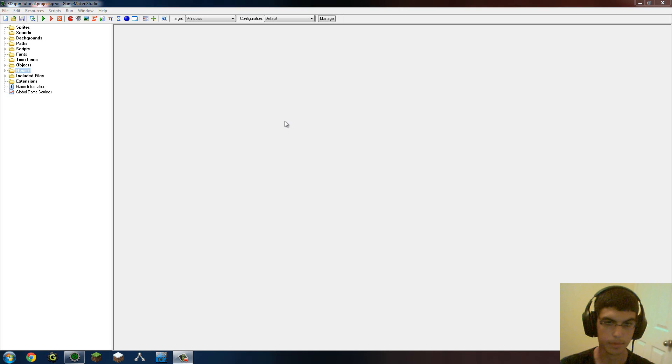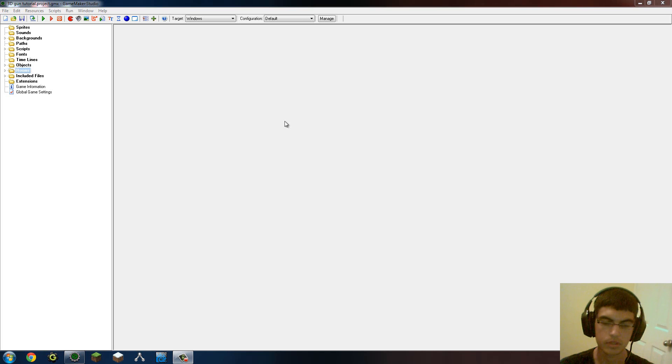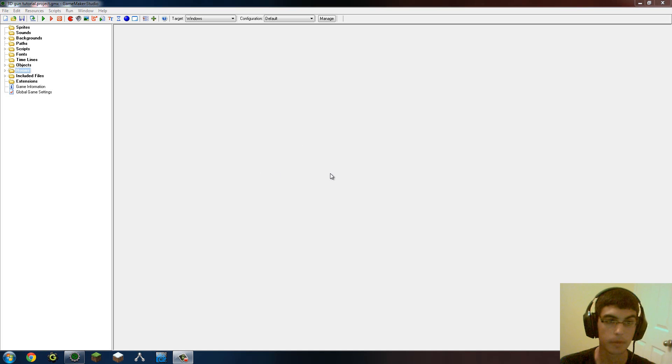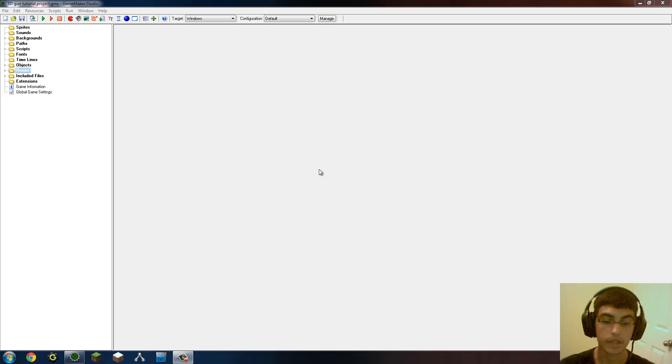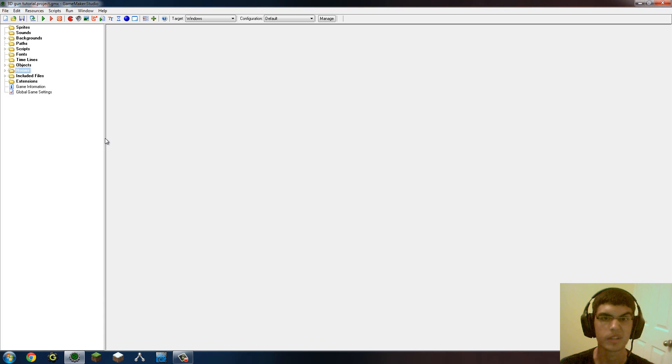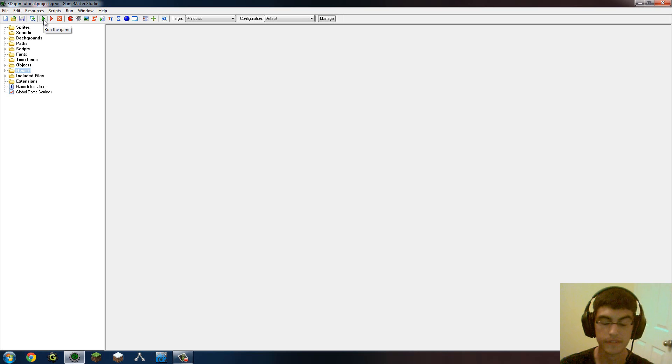A couple years ago I made a tutorial on how to just take an image of a gun on your screen so that you can use that as a visual representation of a gun and then you can shoot things. But obviously, in newer games that's not really a reliable method as it looks horrible. So 3D guns is the way of the future and now I will show you how to do that in the simplest possible way.